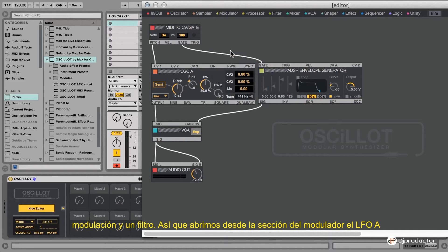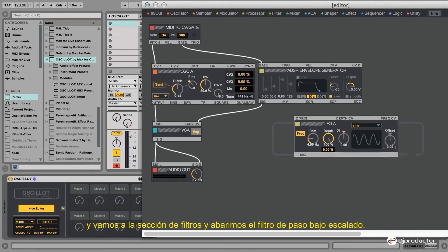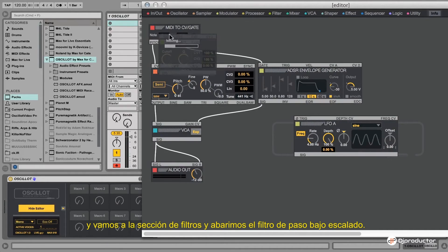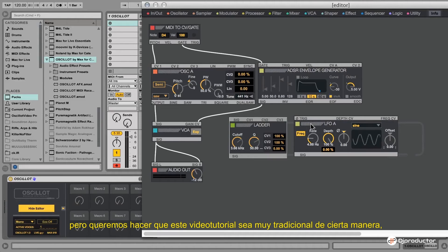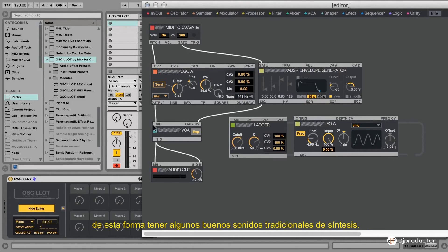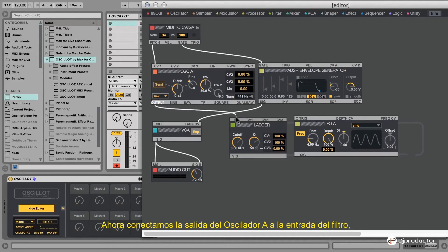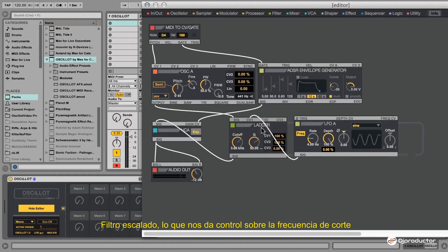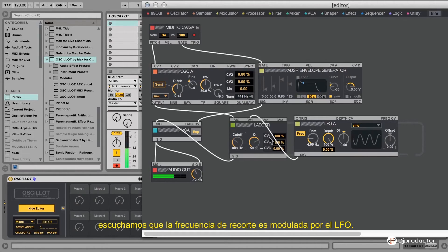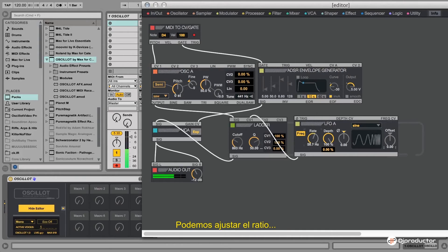We open the LFOA from the modulator section, and we go to the filter section and open the Ladder Low Pass filter. You can of course experiment with all the other filter types and modulators, but in this tutorial we want to keep it traditional to get some classic synth sounds. We connect the output of Oscillator A to the input of the filter so that the filtered signal goes to the VCA. We connect the output of the LFO into the CV input of the Ladder filter, which gives us control over the cutoff frequency. Now if we press a key, we hear the cutoff frequency being modulated by the LFO. We can adjust the rate, cutoff frequency, and resonance.